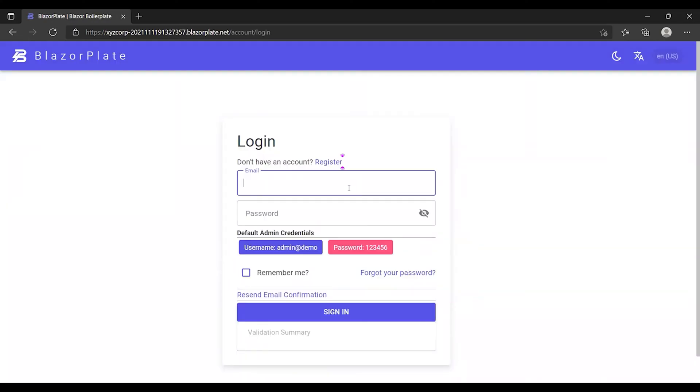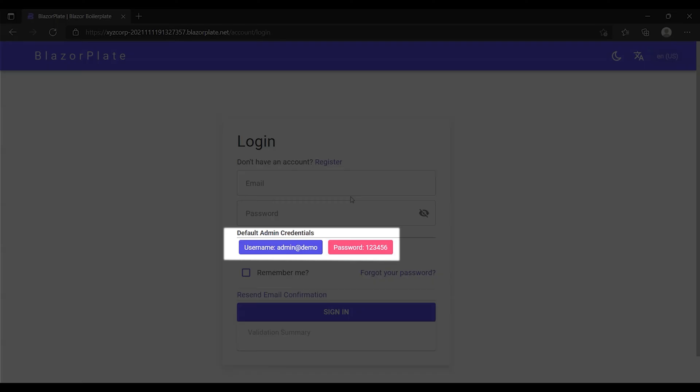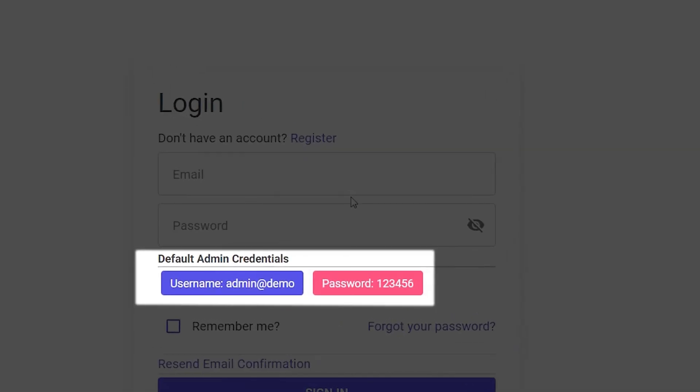Now I'm going to use the default admin credentials to log into my tenant portal. These credentials have been generated automatically during the tenant creation.